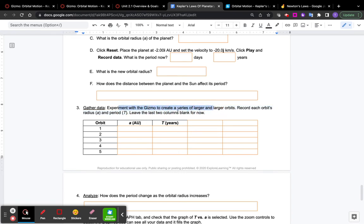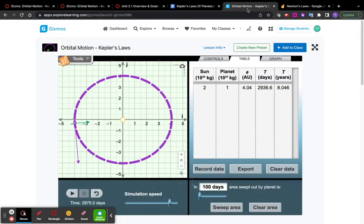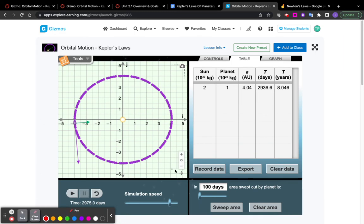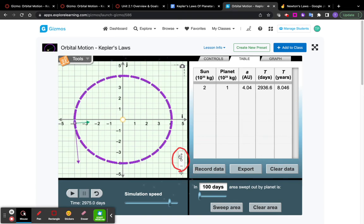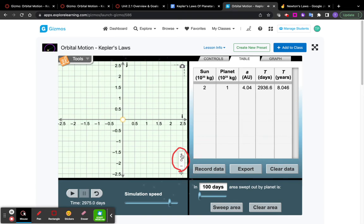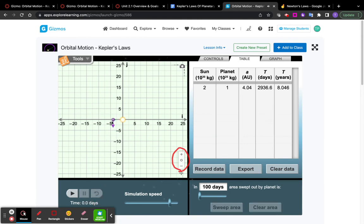So it says, experiment with the Gizmo to create a series of larger and larger orbits. Record each orbit's radius and period. So if you zoom out on the graph right here, when you hit the minus and plus signs, that'll zoom in and out. You can make larger and larger. See, we're making the graphs bigger. So you can actually drag the planet anywhere you want, switch to velocity, hit play, see what happens to that orbit.